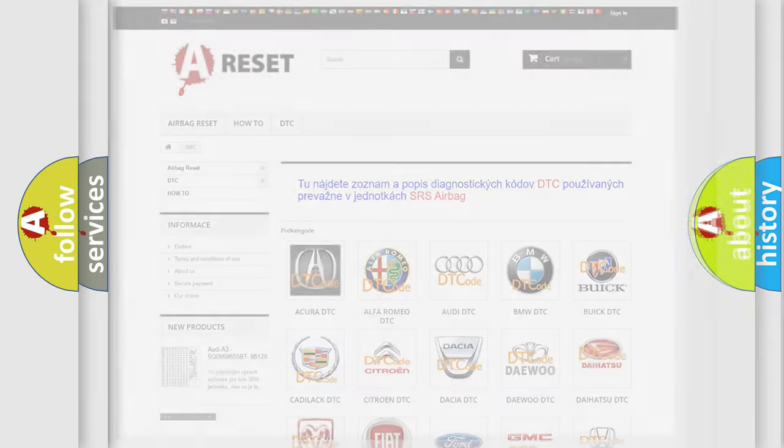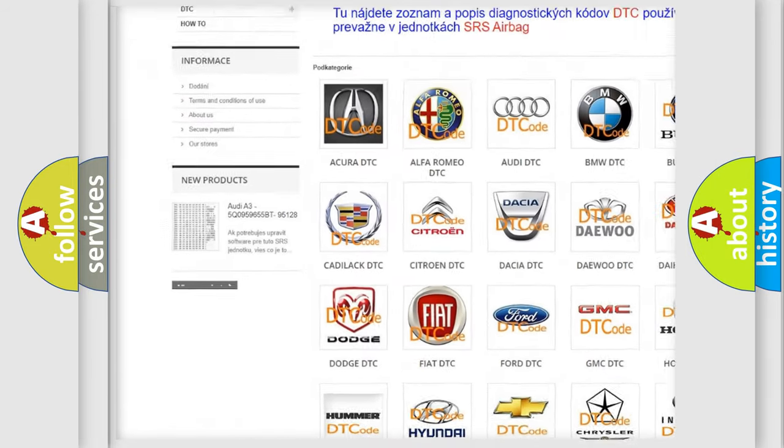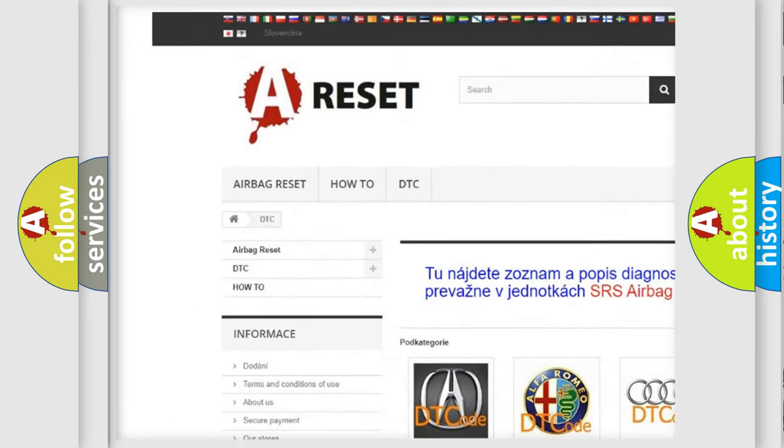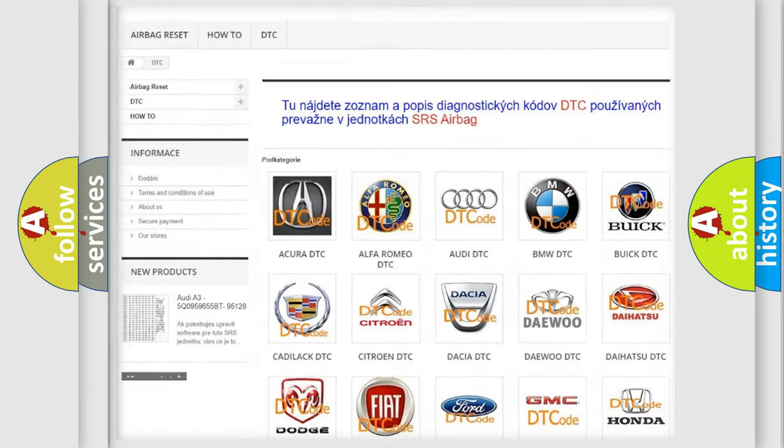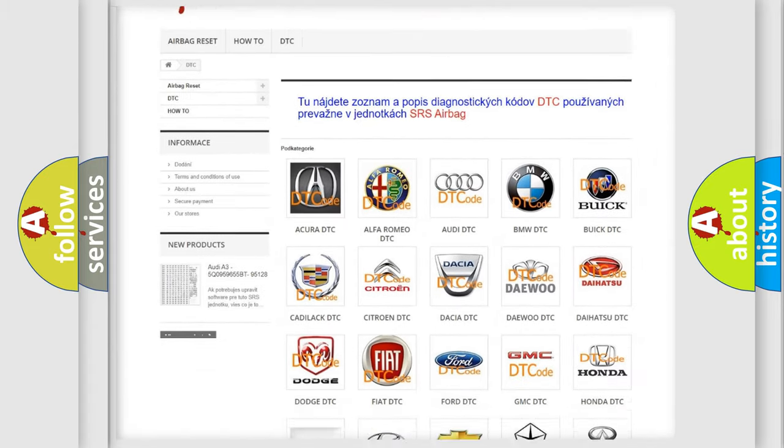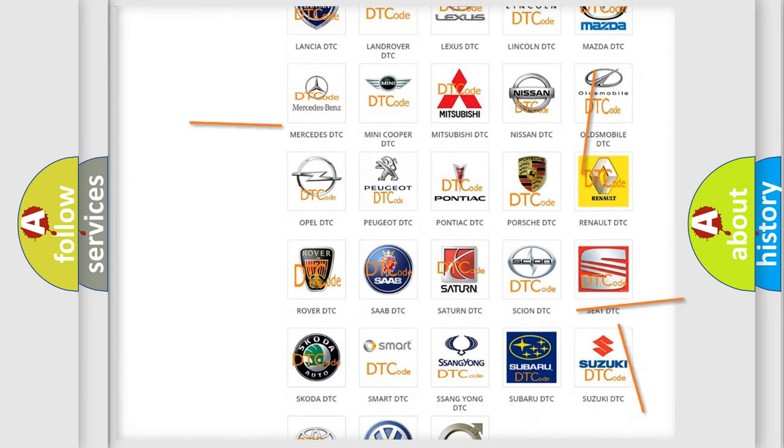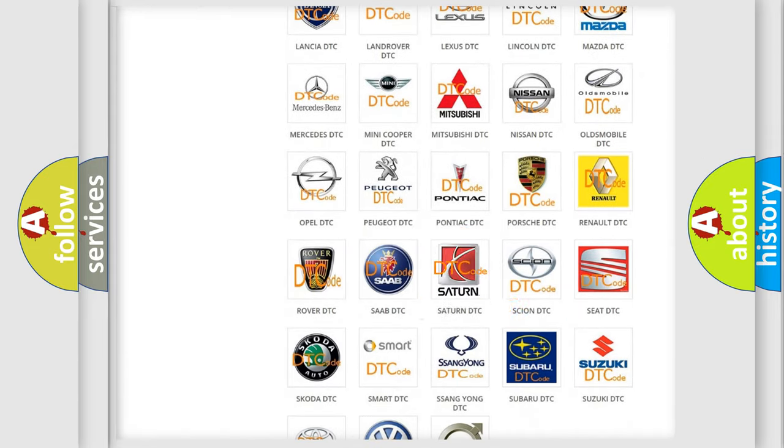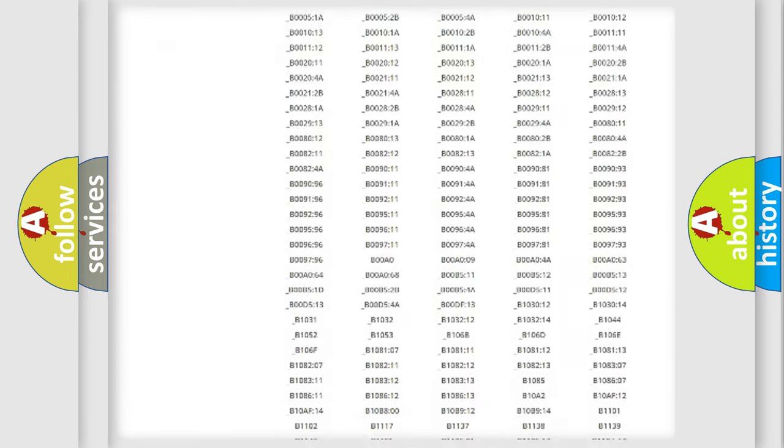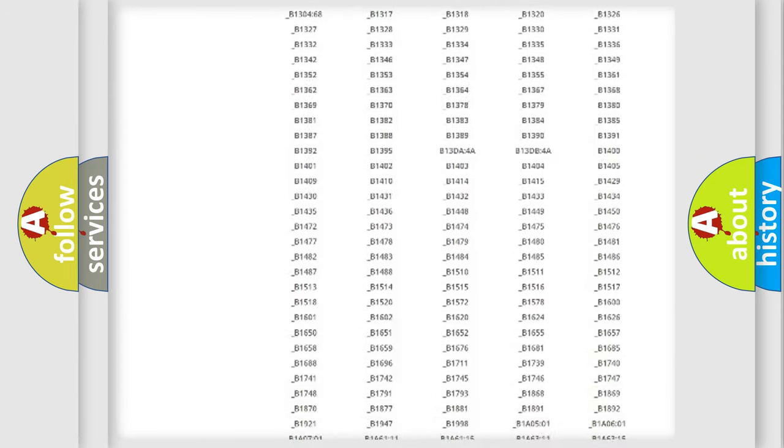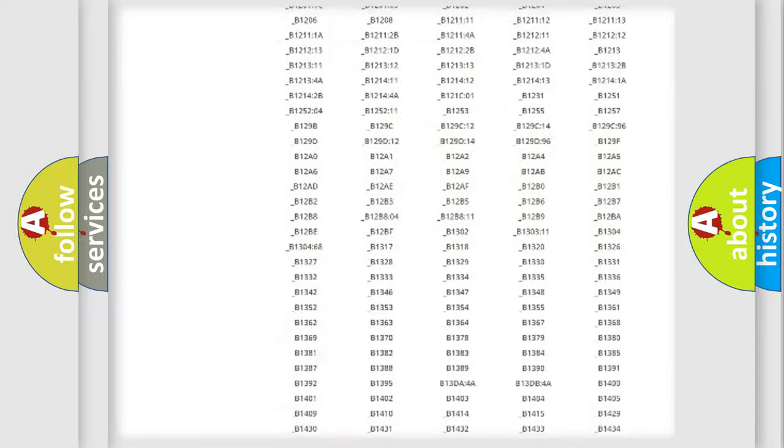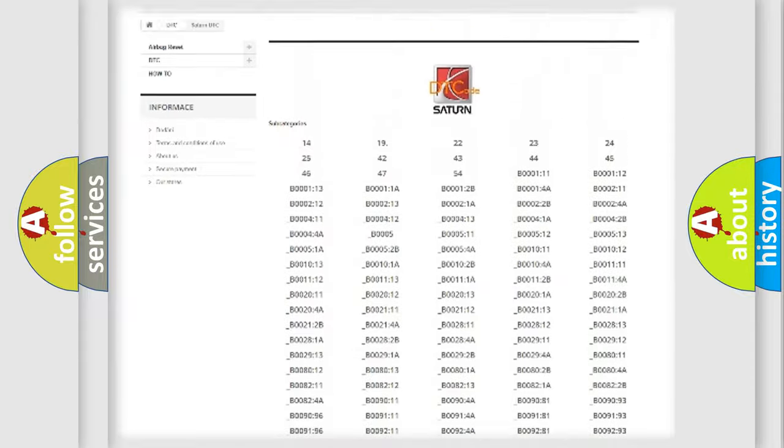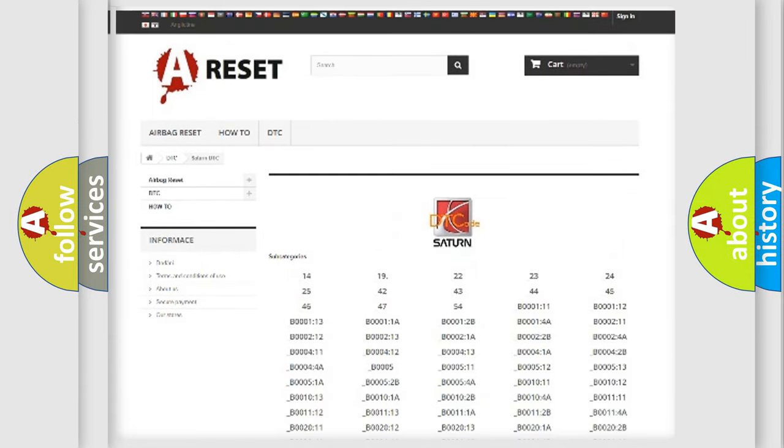Our website airbagreset.sk produces useful videos for you. You do not have to go through the OBD-II protocol anymore to know how to troubleshoot any car breakdown. You will find all the diagnostic codes that can be diagnosed in Saturn vehicles, and many other useful things.